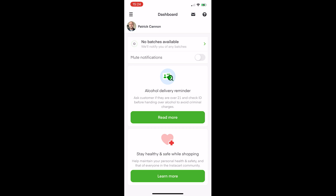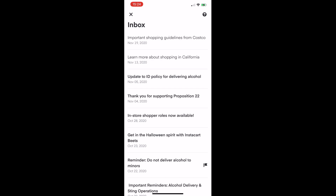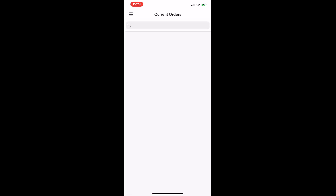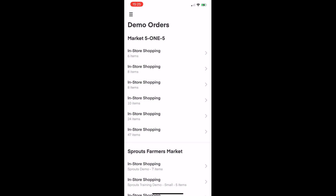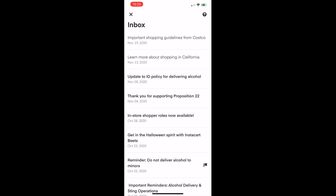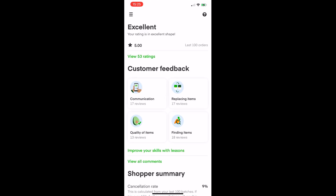I'm going to walk through the Instacart app from when you are already logged in and explain how everything works. Starting out, you've got your dashboard, which is kind of like your home screen. Up in the top right you've got your inbox — your messages. Then you've got current orders, demo orders where you can do fake orders just to practice, and your inbox again.